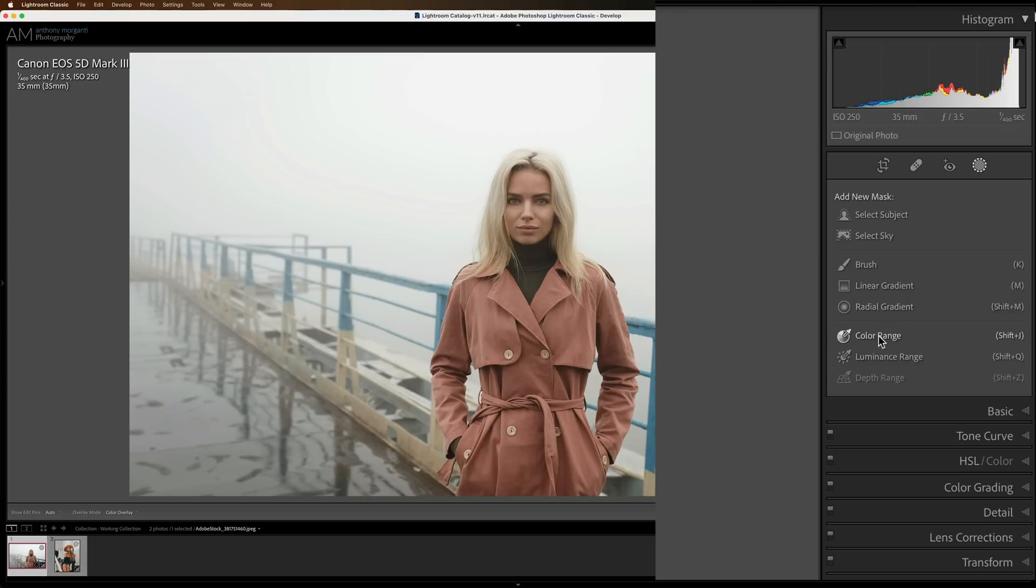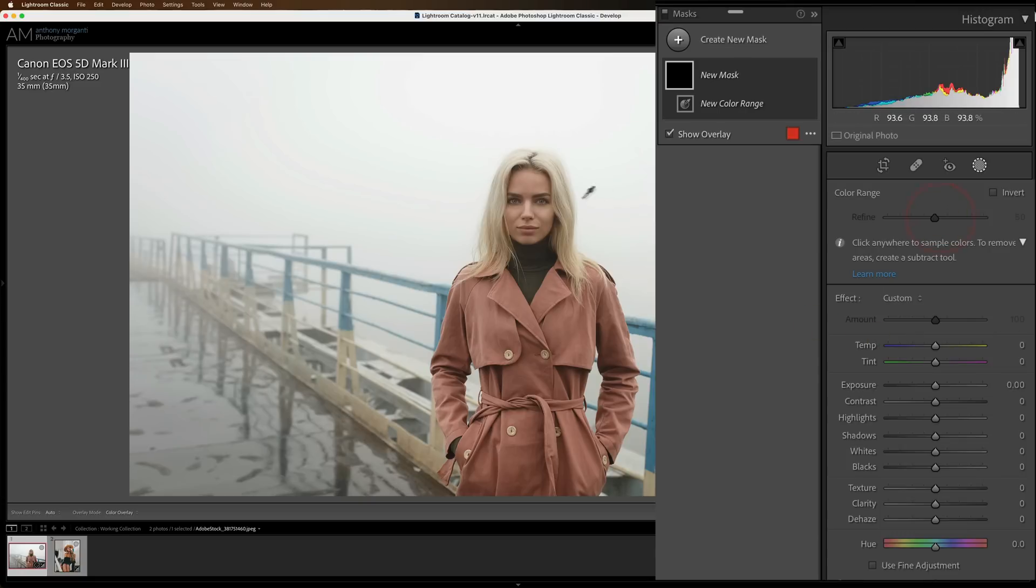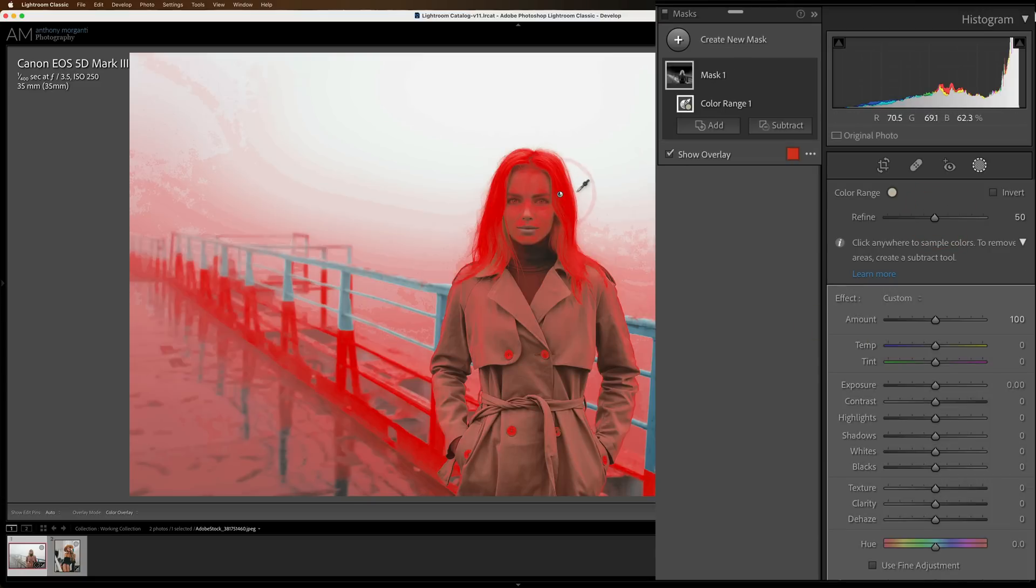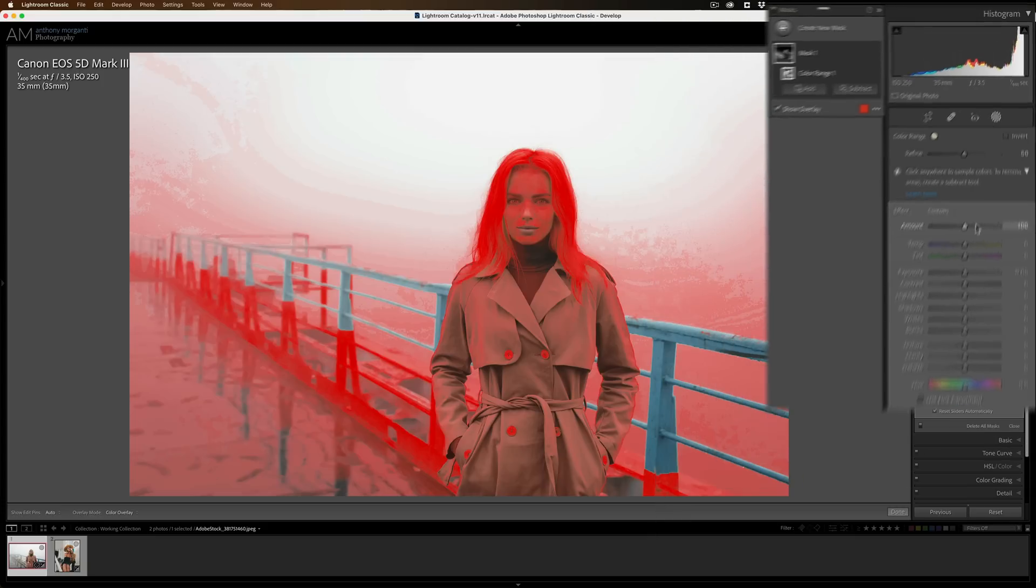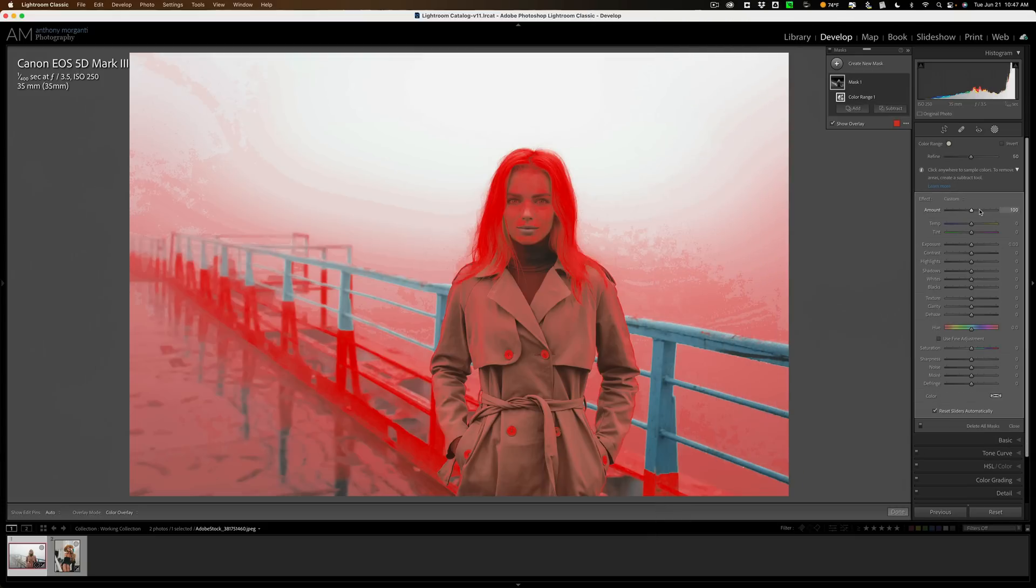Then you may be thinking, well, try color range. So I'll get color range, and I'll click on her hair, and you could see it's over-selecting. Her hair color is too close to her skin color, and that's all too close to the background. So that doesn't work well either.